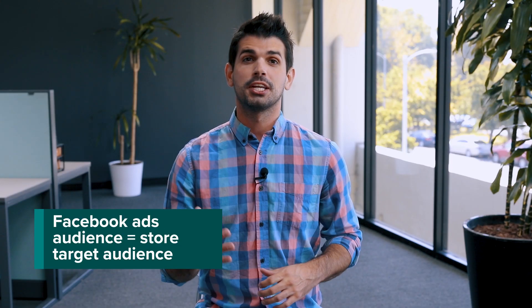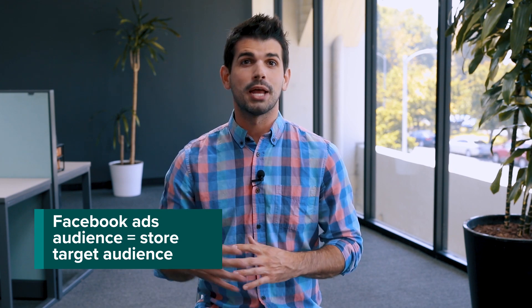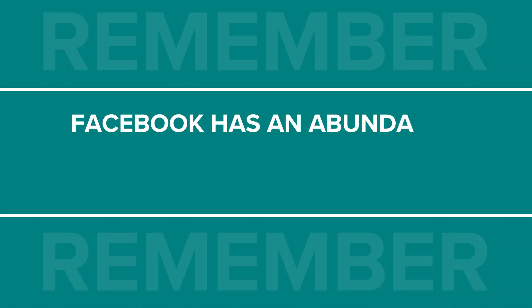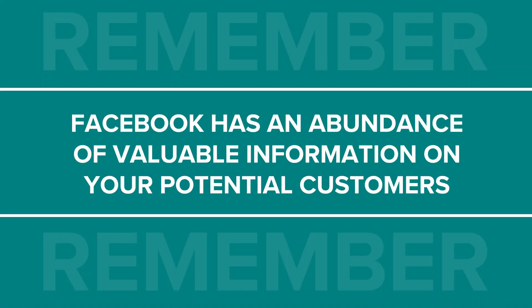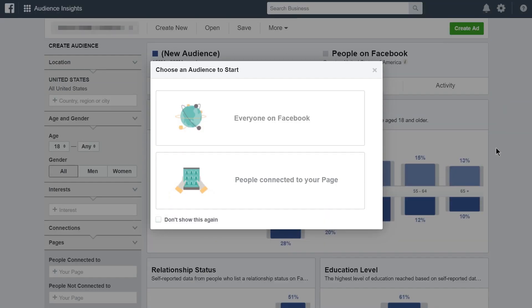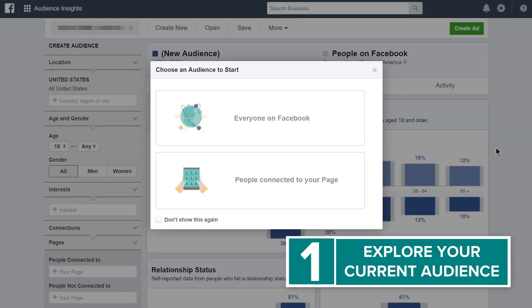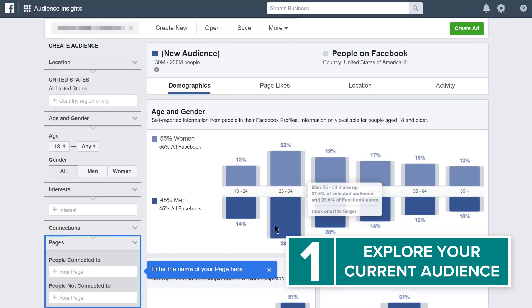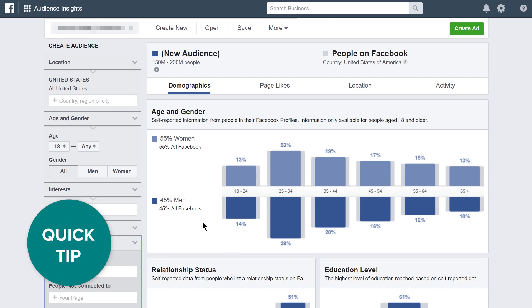Now, the fun part. The audience for your Facebook and Instagram ads should be people you're selling to — those you had in mind when designing your store and products. One way to start your audience research is the Audience Insights tool. Facebook has an abundance of valuable information on its users and your potential customers, and here's where you can play around with it. If your Facebook page already has a following, you can add it here and see specific details about your existing audience.